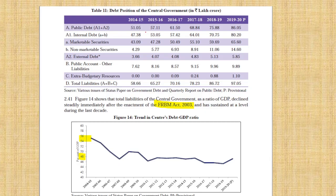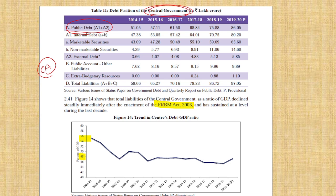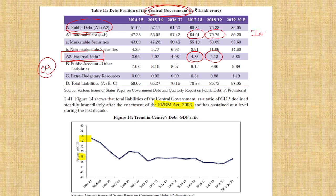Next is public debt, which is very, very important. They will ask this as a current affairs question. They will say that public debt of the central government in India is maximum in external debt. No, actually it is internal debt. Internal debt is the maximum; external debt is minimum. Our central government is more dependent on internal resources for generating money rather than external.